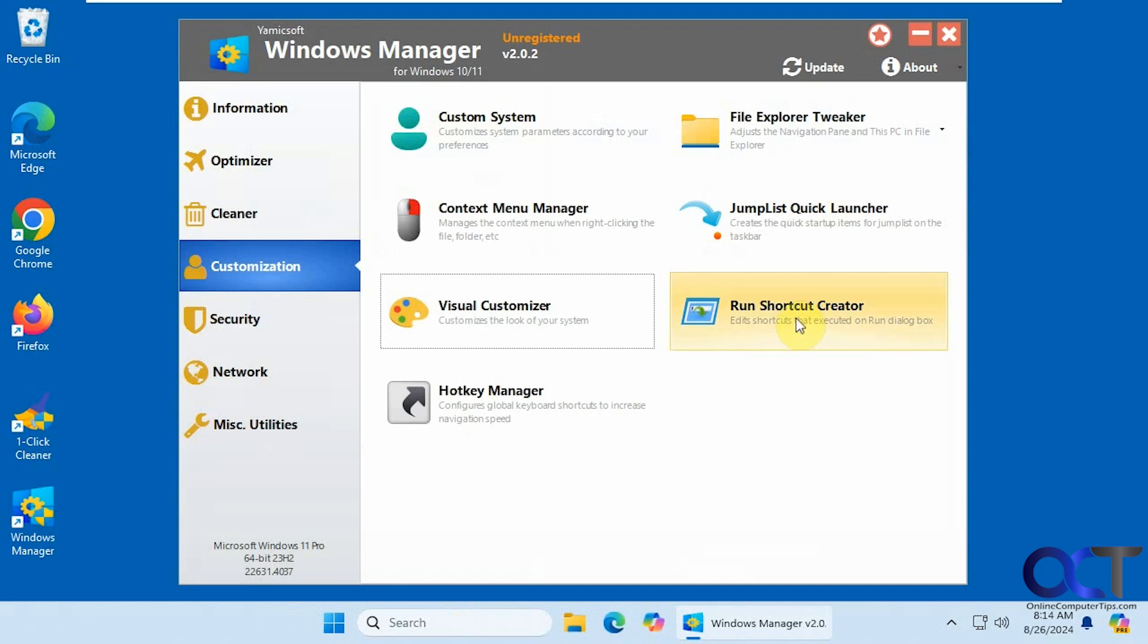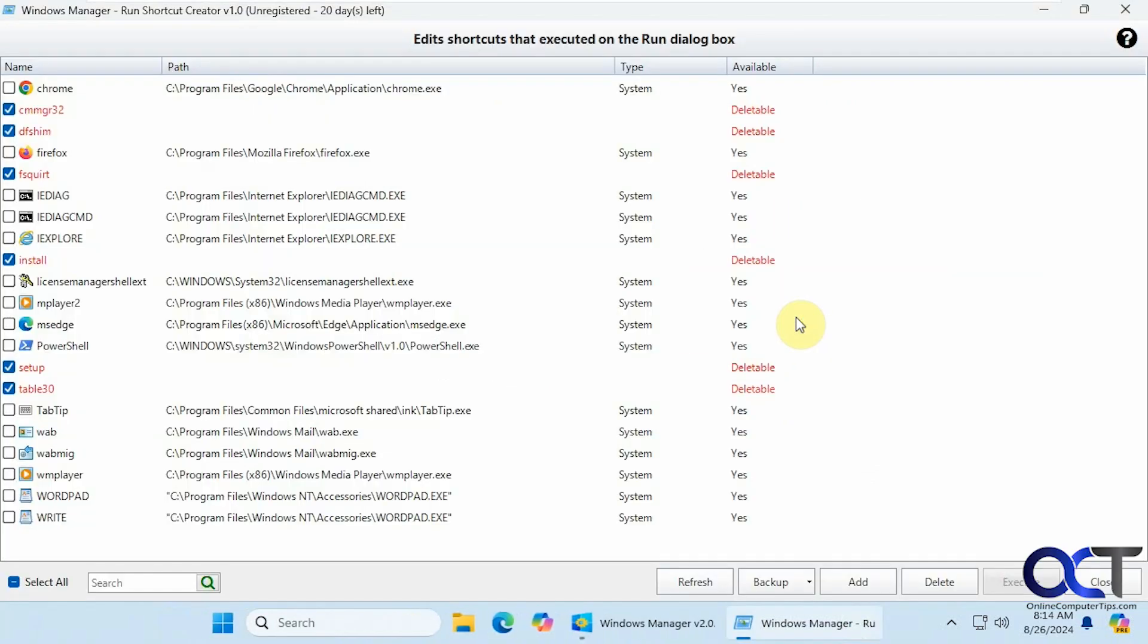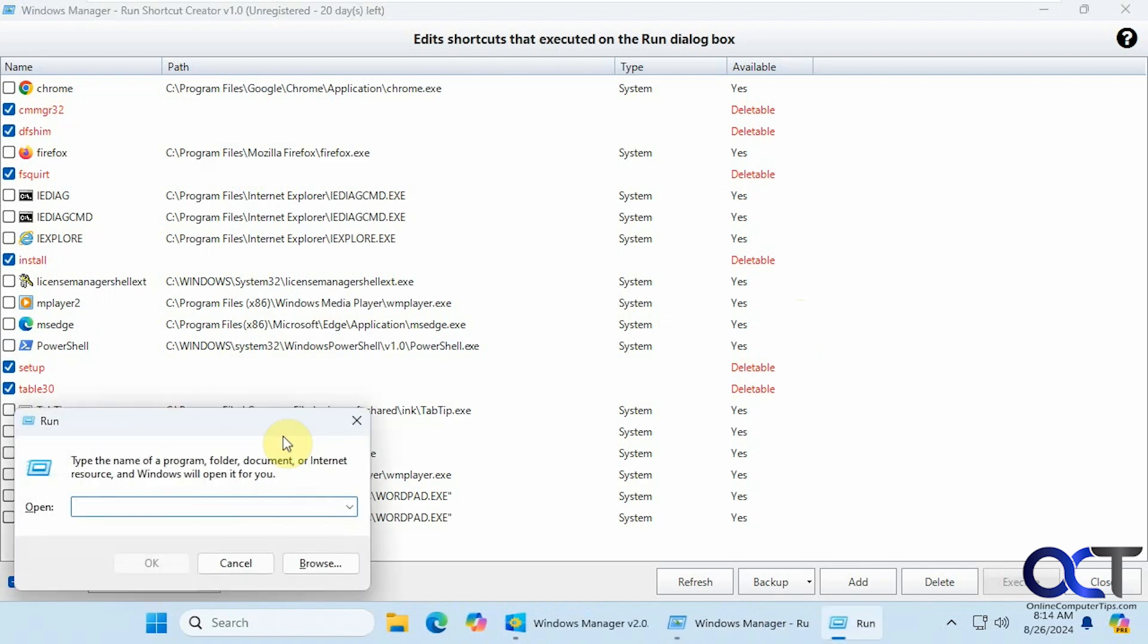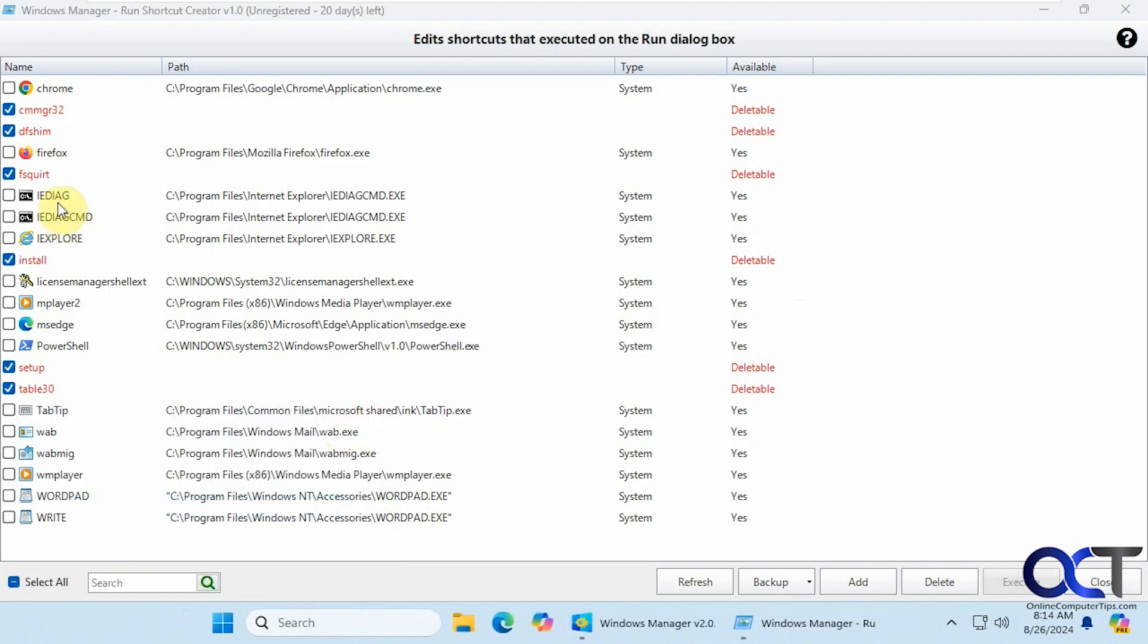Alright. Run shortcut creator. So here's where you can manage run items. So if you were to do Windows key R, that's the run box. And here's what you could type in each one to open that. So if you wanted to open edge, you would type in MS edge in the run box to open that. And here are some that are deletable that they found.